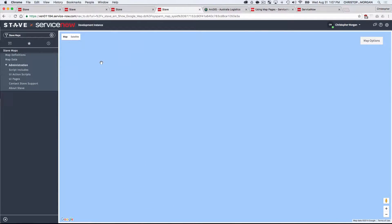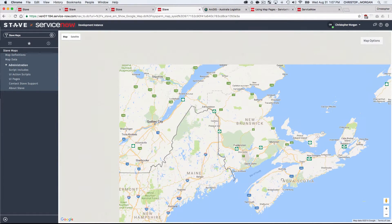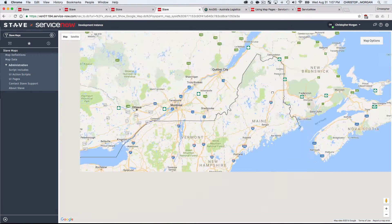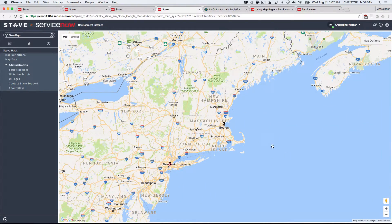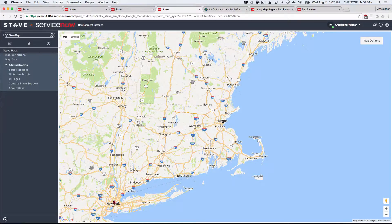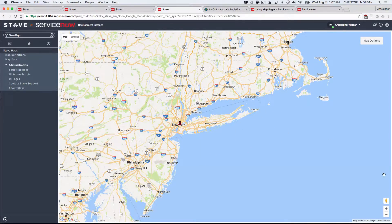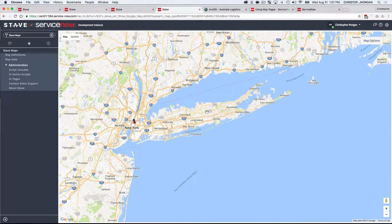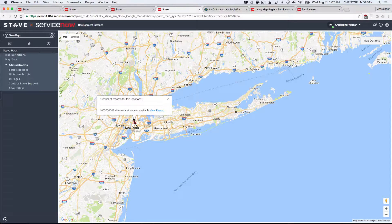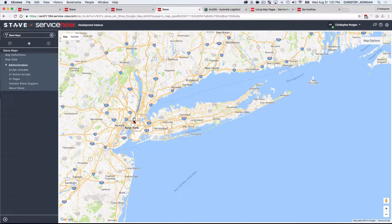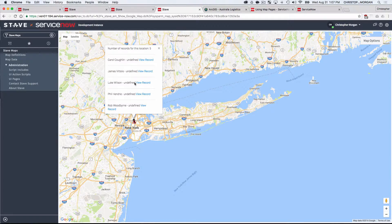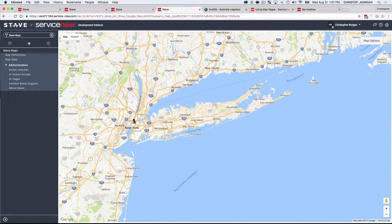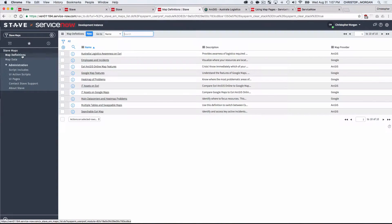And here we go. Now this is the consistent kind of Google Maps look and feel that your users are familiar with. Let's drill into the Northeast. It looks like there's a lot going on in New York. And I can see that there's an incident. And then I can also see some of my employees, my users there.